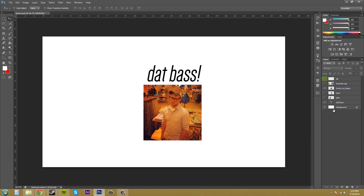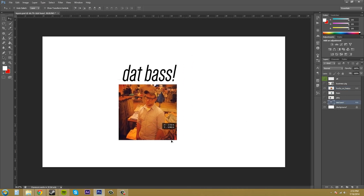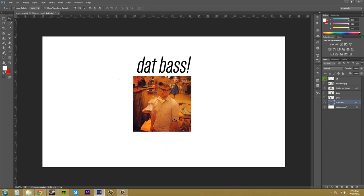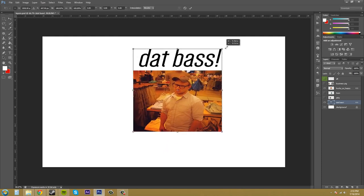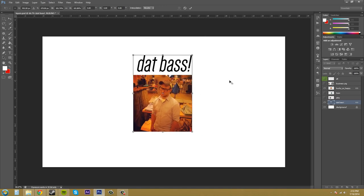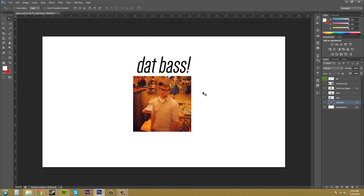Now when I select just the text layer and go to move it, they both move. If I try to transform, they're both going to transform together. So that's what linking does.